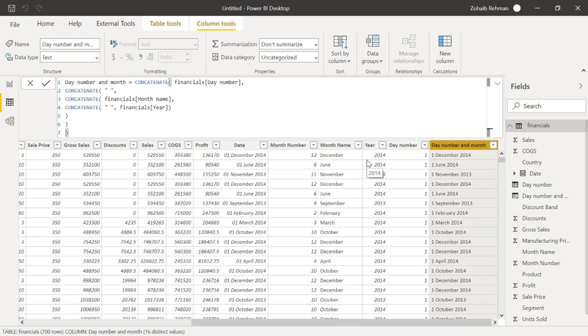So we've got the day number and month and year. And yeah, that is how you use concatenate function. This is ideal for you to use if you want to combine columns together. And it's easy as that.